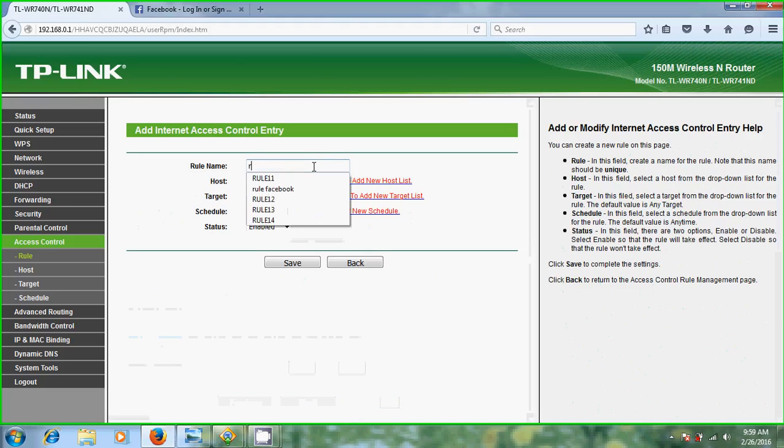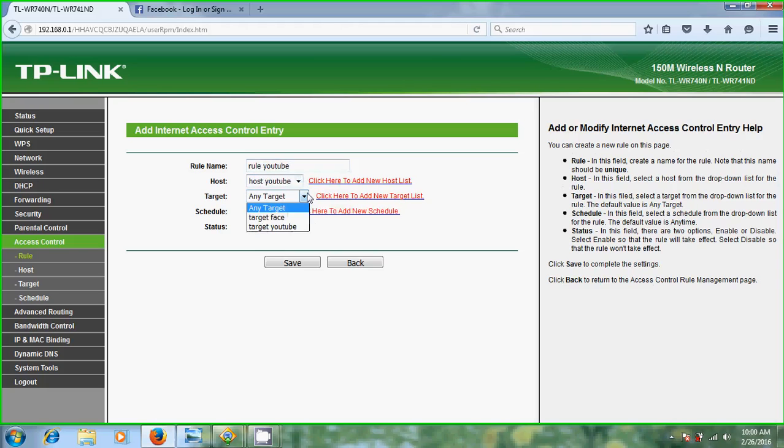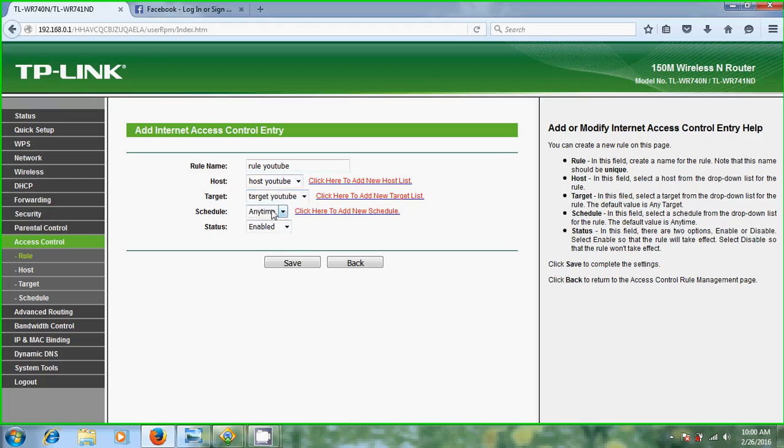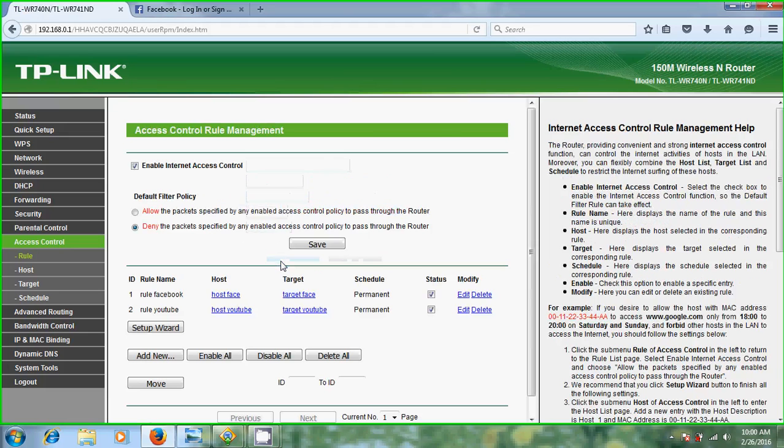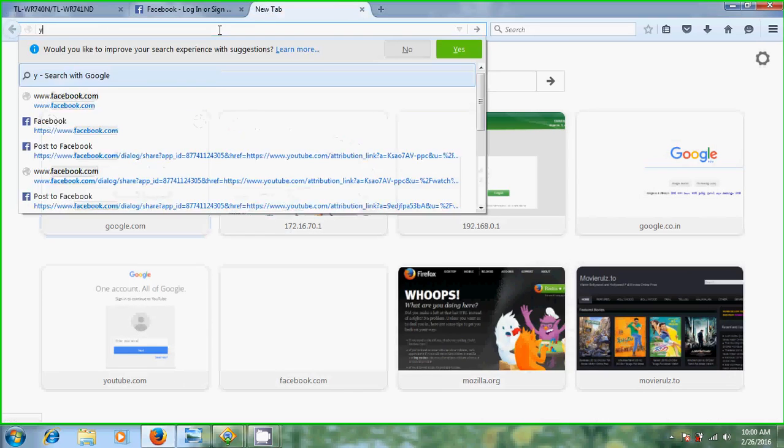Now come to rule, just select this deny and save it. After that, add new. Create rule for YouTube. Select host YouTube and target YouTube. Schedule I am keeping, but status you must keep enabled only. After that just save it.